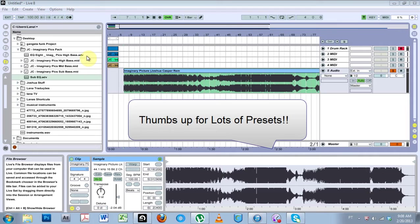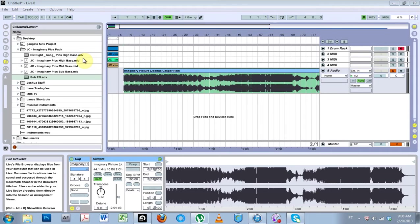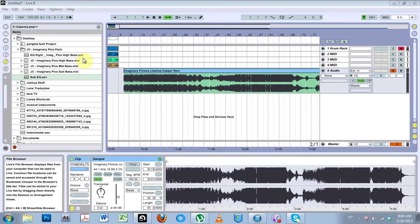There's a couple of Massive presets and there's a couple of Sugarbytes Wow filter presets. You will need Operator, Massive, and the Wow filter to follow along with me. If you only have Massive, then you can use a different filter, but that's what I'm going to be using today.